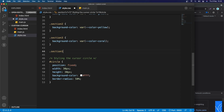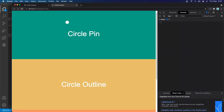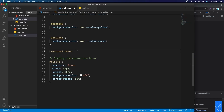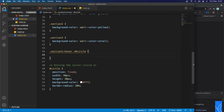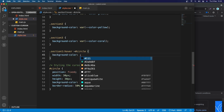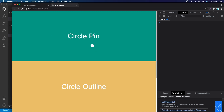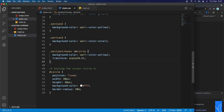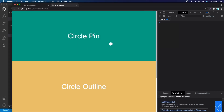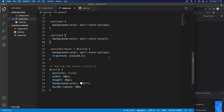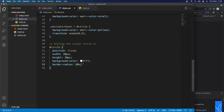Let's go to section-one in CSS and add a hover rule. When section-one is hovered, I'll target the #circle child and change the background to yellow using the CSS variable, and add transform: scale(0.5). Save — it's not working yet. We need a space between section-one and #circle in the selector. Save again — still not working. The fix is to add pointer-events: none to #circle. Save — now it works!